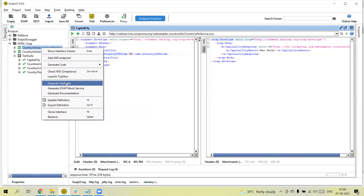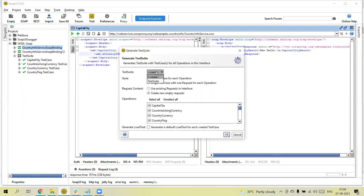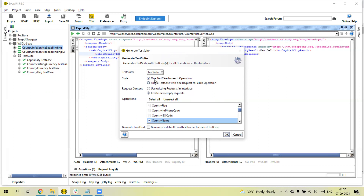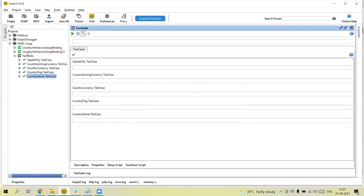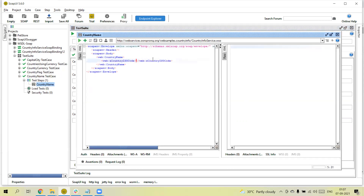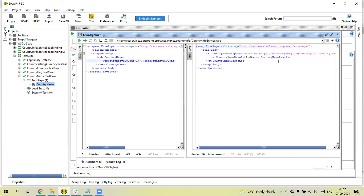Let me show another example — let's create another suite. Click 'Generate Suite'. Here you will get the test suite options. The existing test suite is already created. If you select 'Create', it will create a new test suite. If you select an existing test suite, it will add the test case to that existing suite instead of creating a new one. Let me add one test — 'Country Name' — with one test case for each operation. Click OK. You can see one more test is added in the same suite. We can pass the ISO code 'IN' (India) to get the country name.